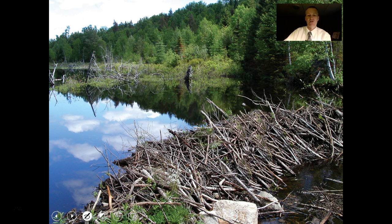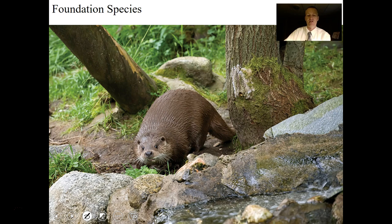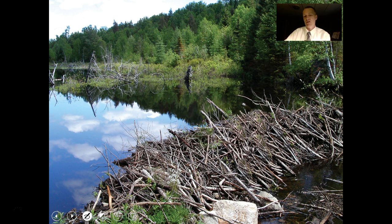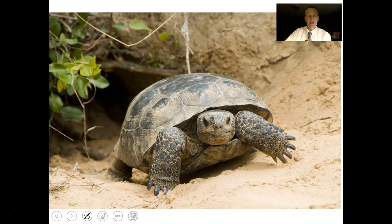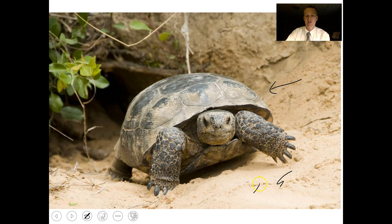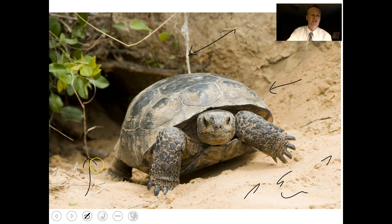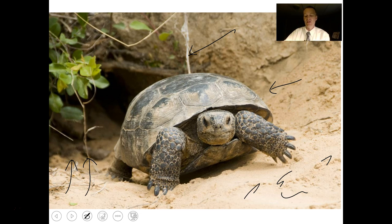Foundation species include the beaver — it dams a stream, flooding an area and creating a pond with different species than the stream, increasing biodiversity. The gopher tortoise lives in Florida and digs burrows into sandy areas; other species such as rodents, snakes, and lizards use those holes in addition to the tortoise itself, making it a foundation species.